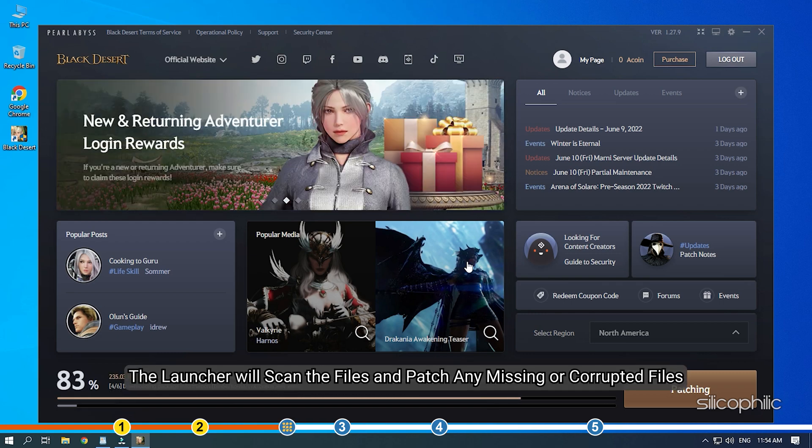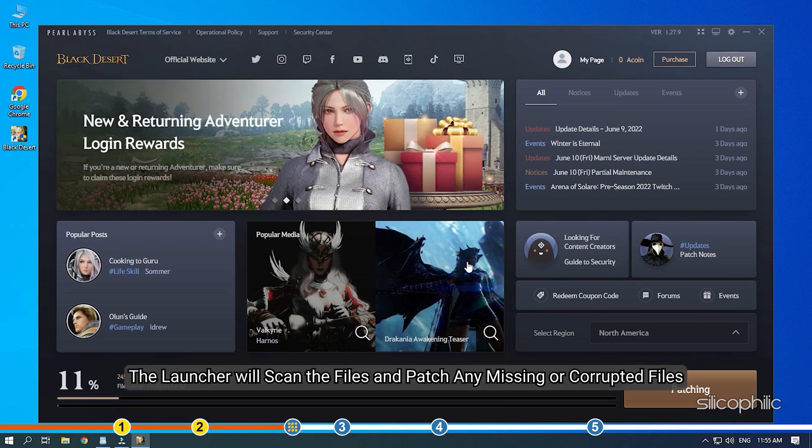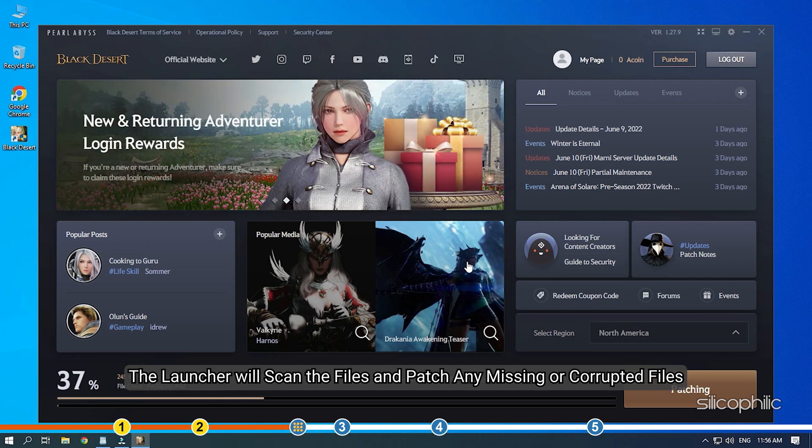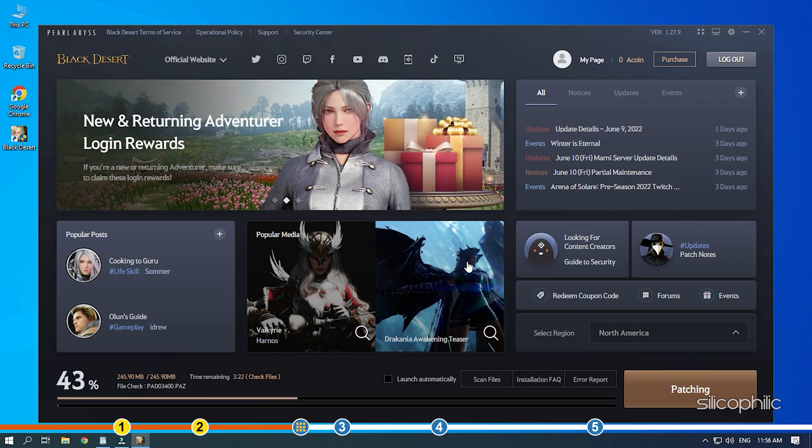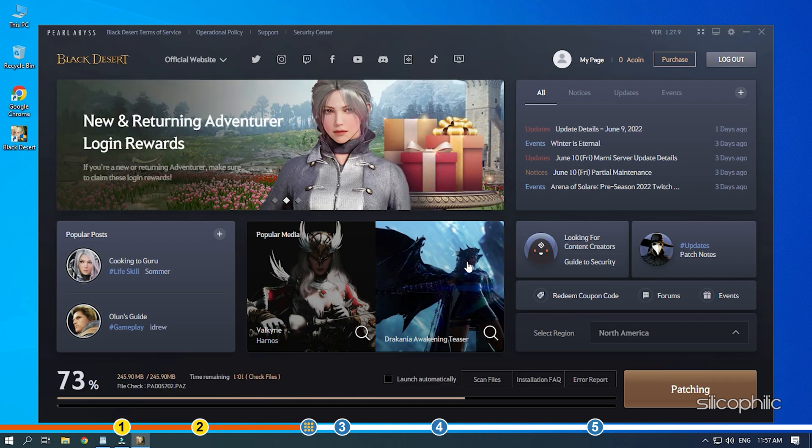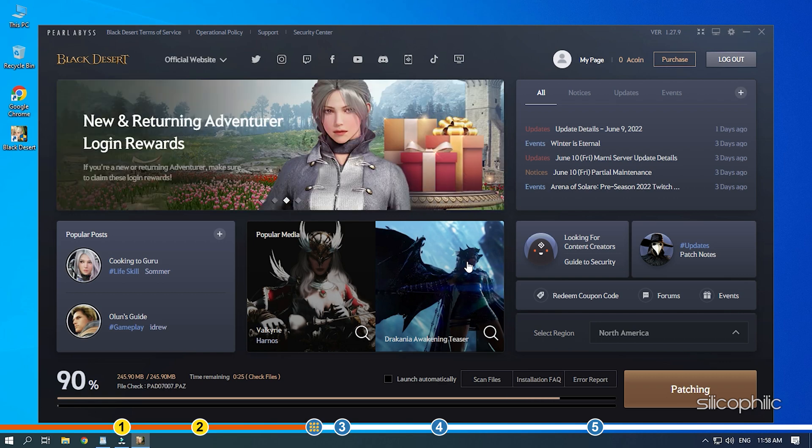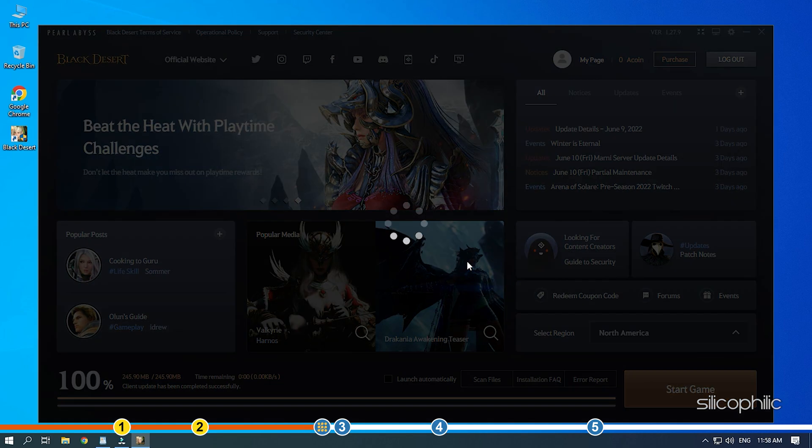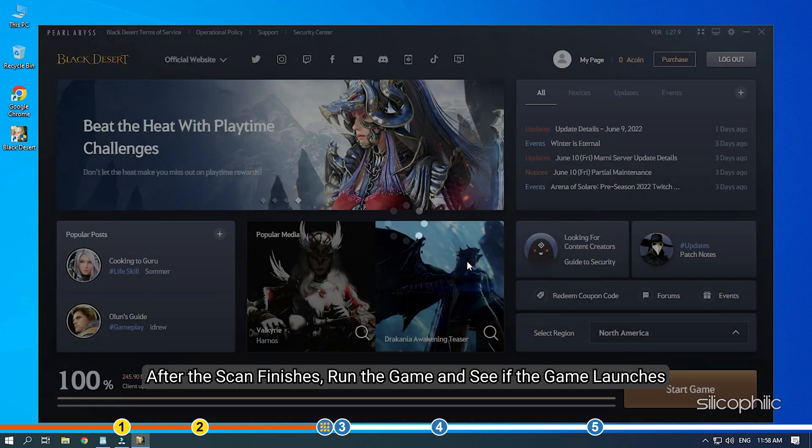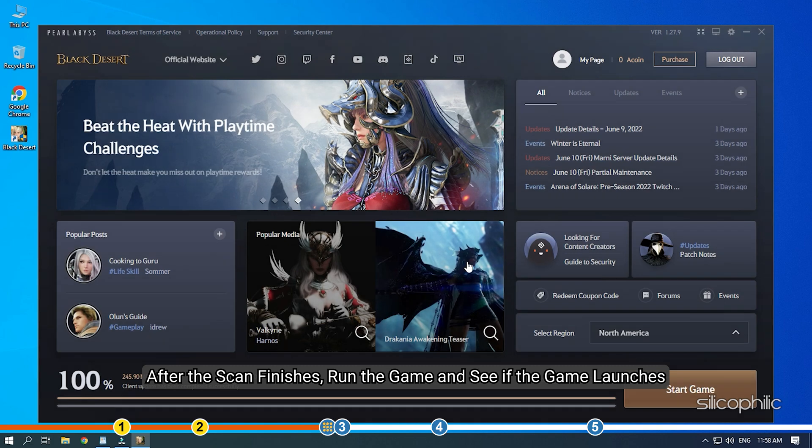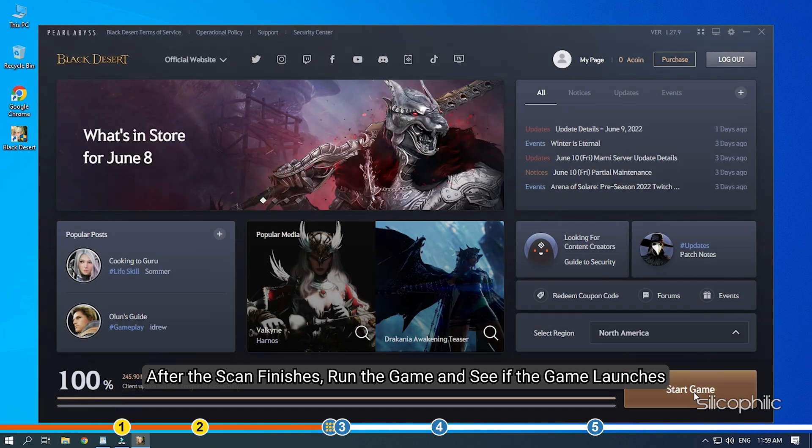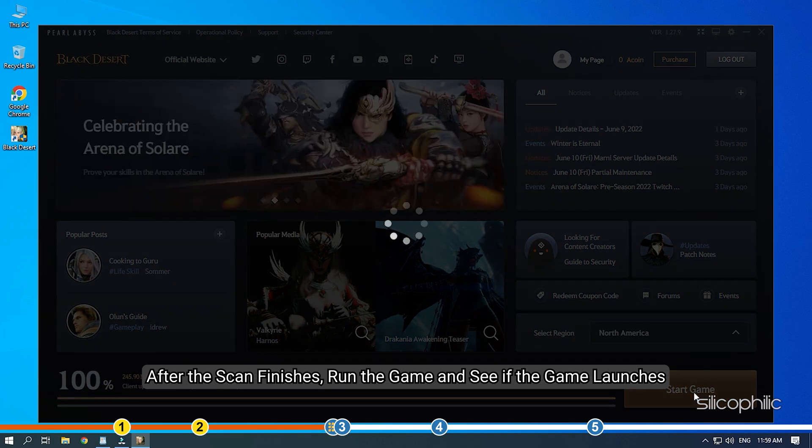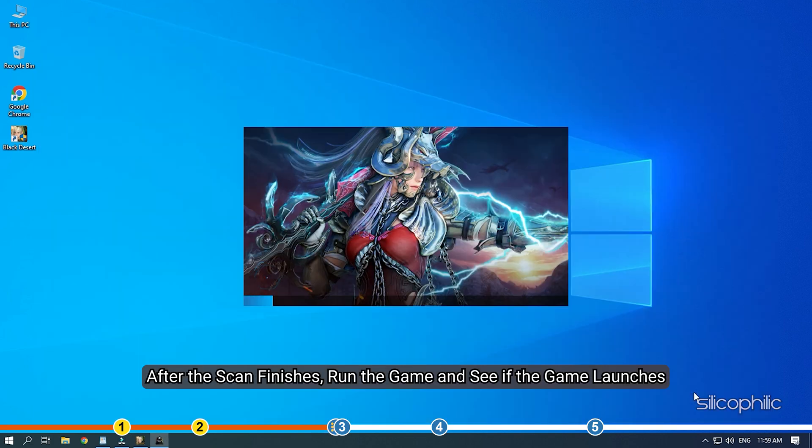The launcher will scan the files and patch any missing or corrupted files. It can take some time, so don't panic and let it finish. After the scan finishes, run the game and see if the game launches.